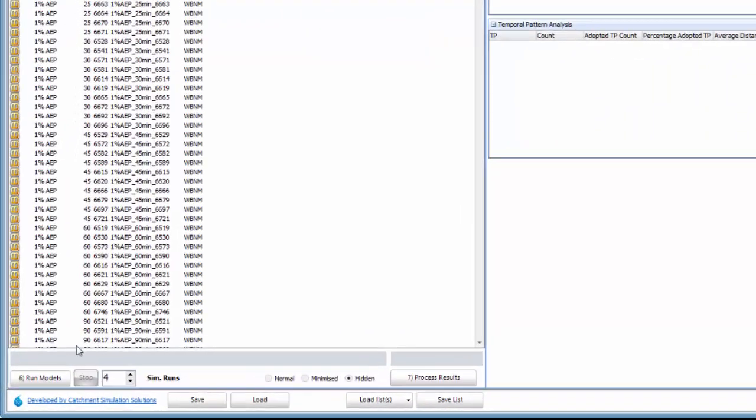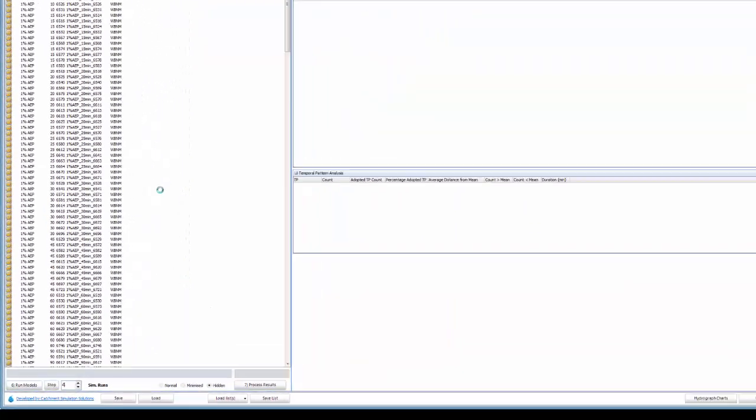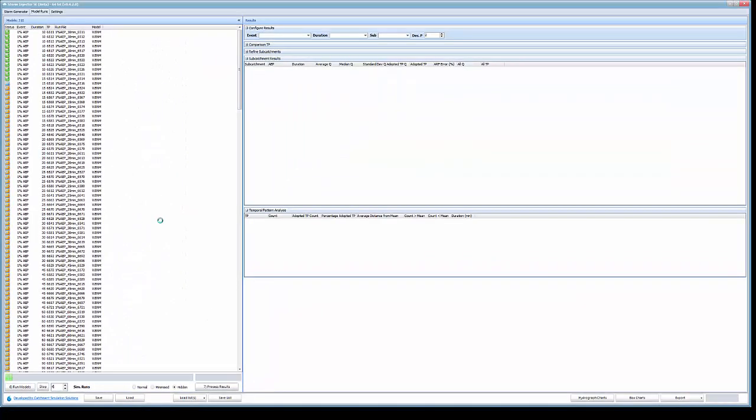We can now click run models and storm injector will run the WBNM models in the background. We've got 4 running simultaneously so you can see that it's quite quick.